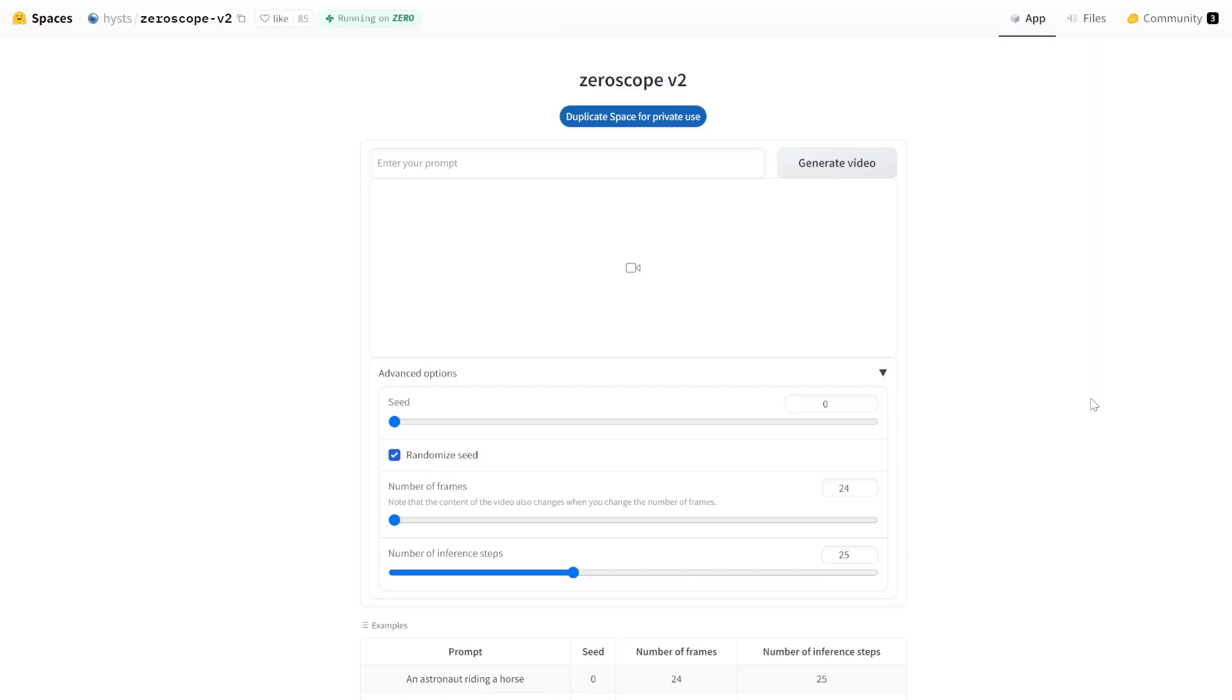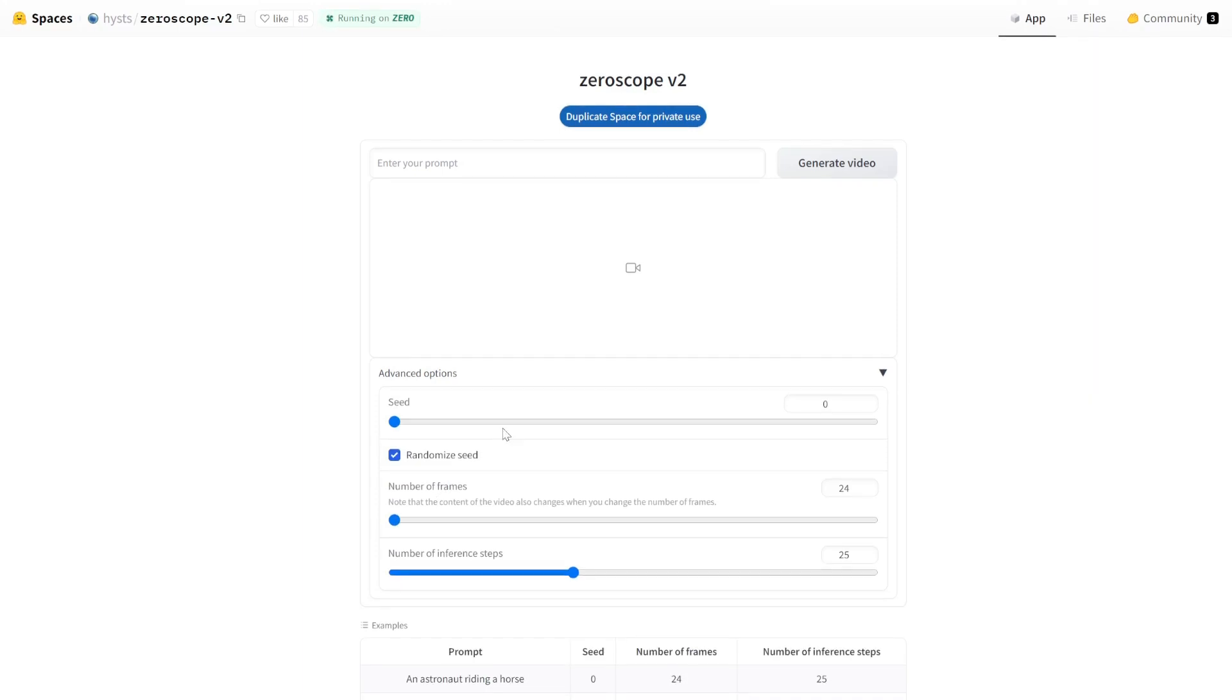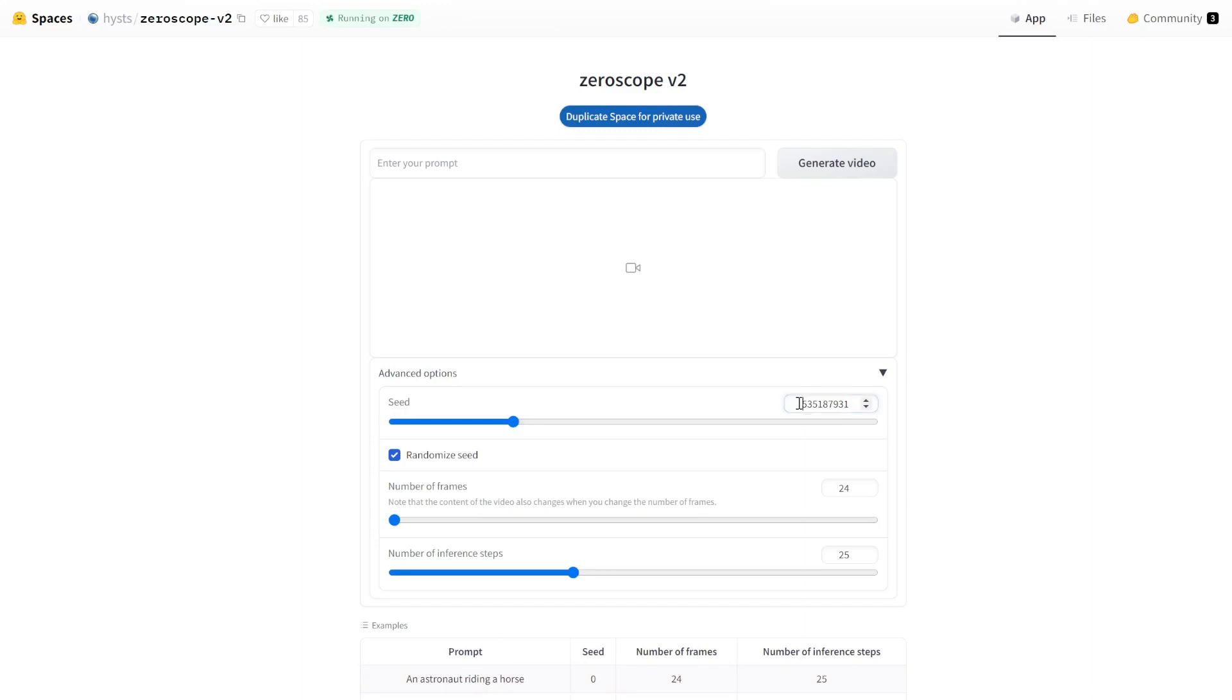For the seed, this is the same as the seed in stable diffusion. So it defines the starting point of your video. Even if you have the same prompt and the same settings, if you change the seed, it's going to give you a completely different video. Conversely, if you want to generate the same video, you've got to have the same settings and retain the same seed value to generate the same video. For us, we are just going to select this randomize seed.